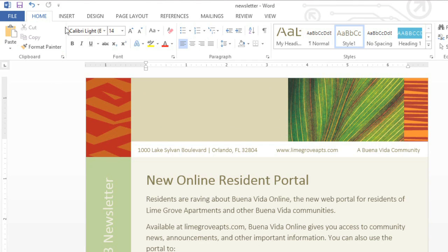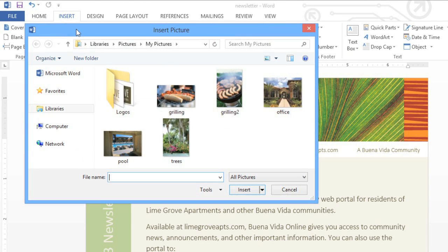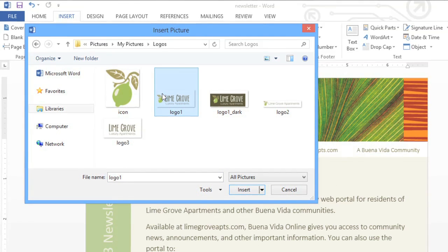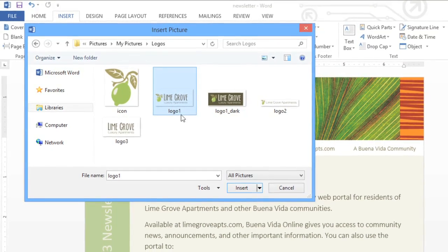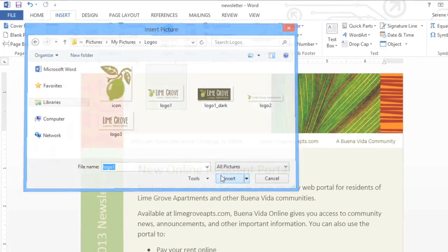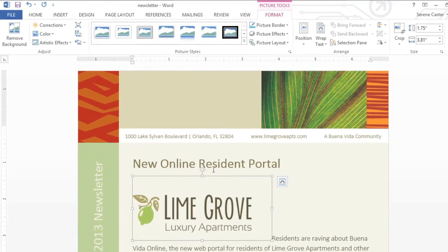Just go to the Insert tab, then click the Pictures command. From here, select the image you want. You may need to navigate to where it's saved on your computer. Then click the Insert button, and it will be added to your document.